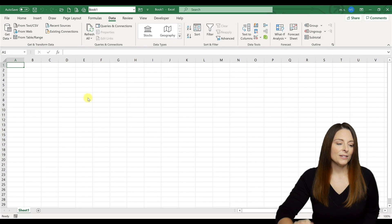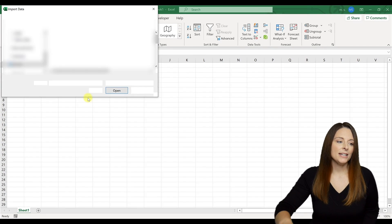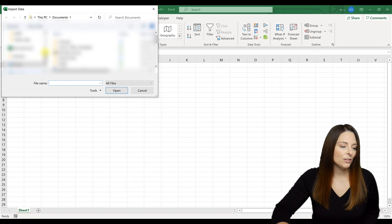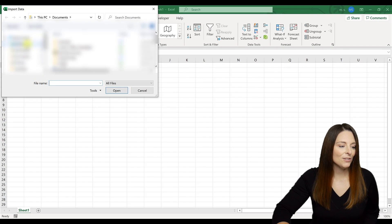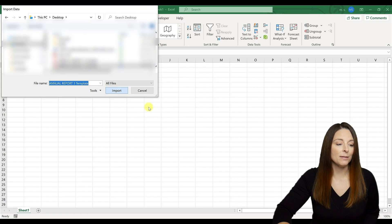This is going to establish a connection between Excel and the PDF. We're going to open the file, we have it saved on our desktop, and I'm just going to select it and click import.